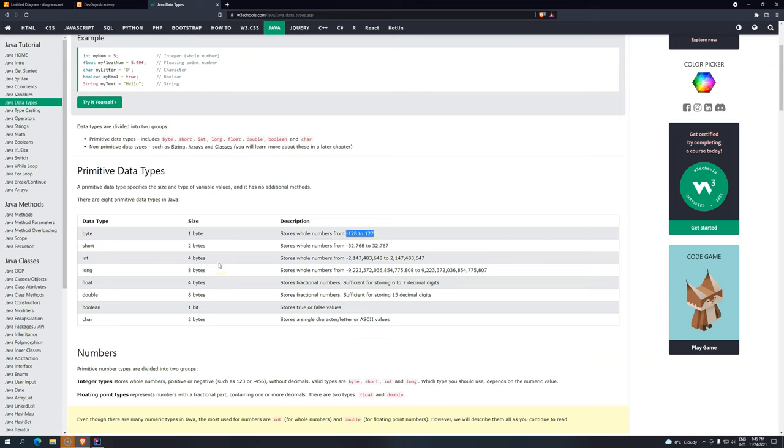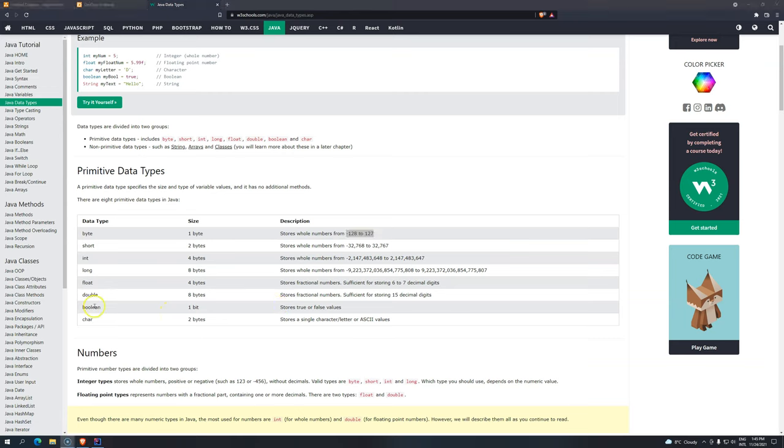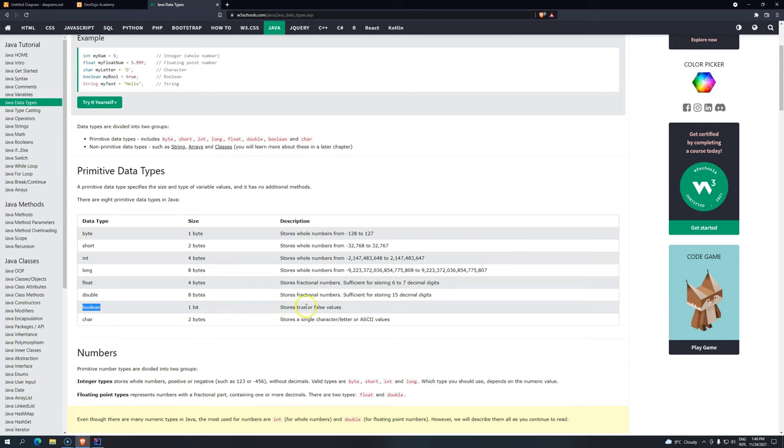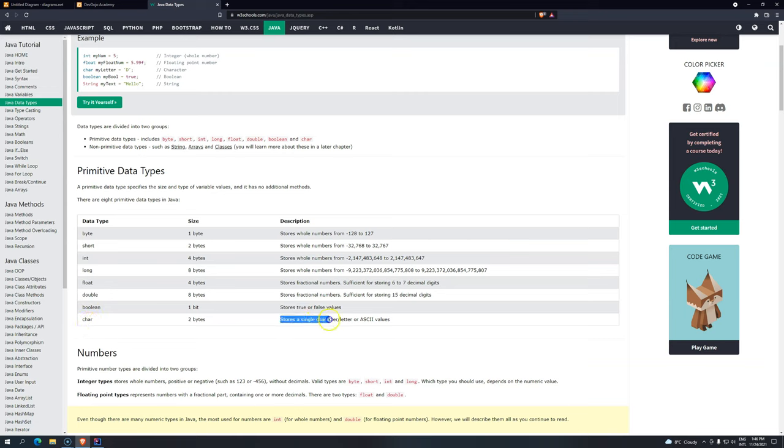So what you have to remember is byte, short, int, float, double. They are variables that store numeric values. Boolean is going to store true or false. Basically, the word true and false. Some languages, they use numbers, 0 to represent false, 1 to represent true. This is not true for Java. Java, you have to use true or false. And character, char, you have to store, you can store only like single character or ASCII values.